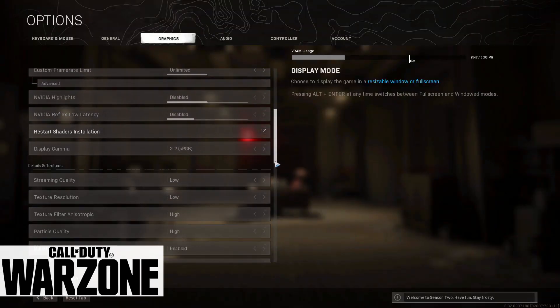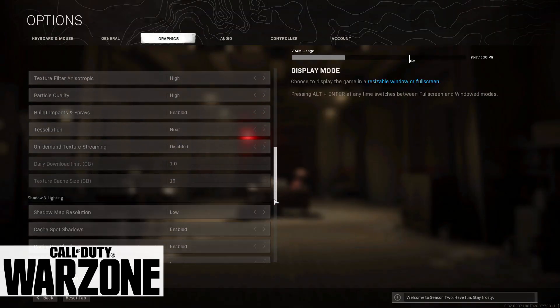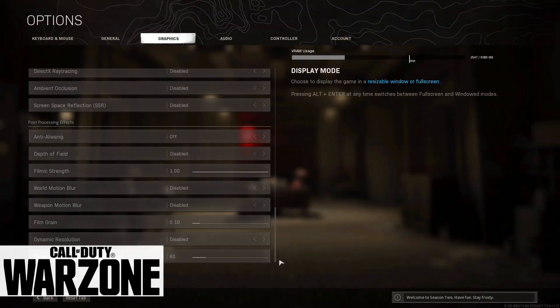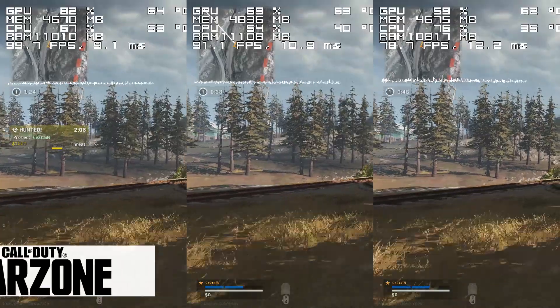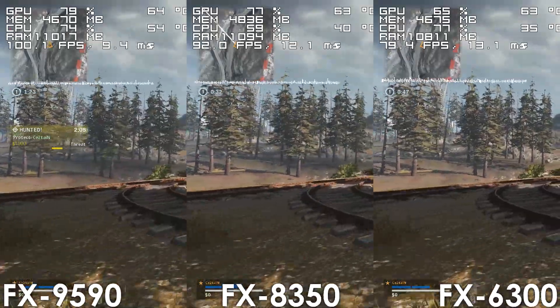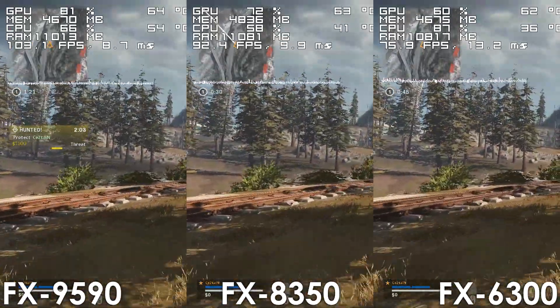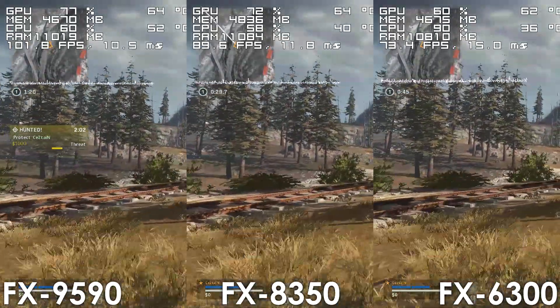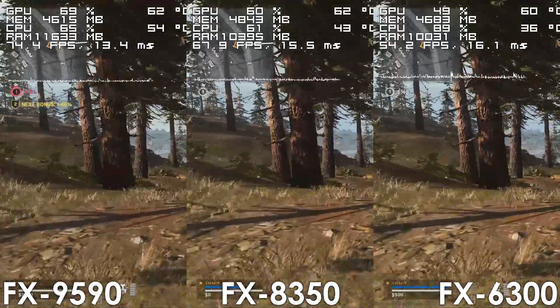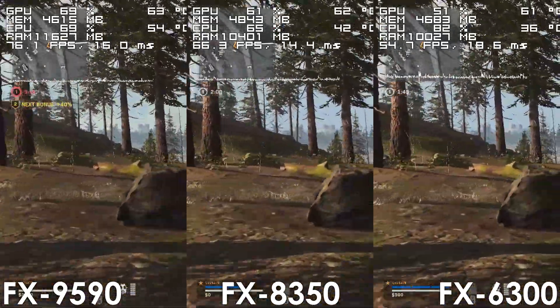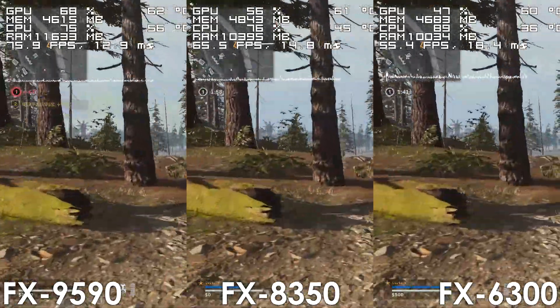Next we have Call of Duty Warzone, where the FX9590 has an 8-15% advantage over the lower-clocked part and is 30-40% faster compared to the FX6300.